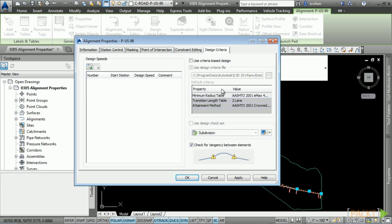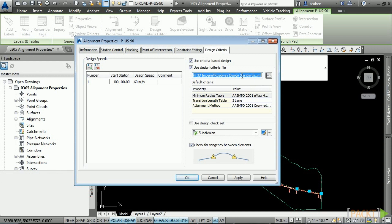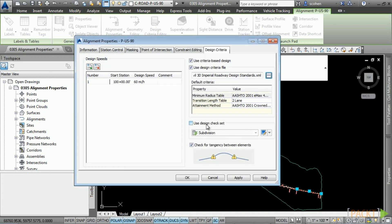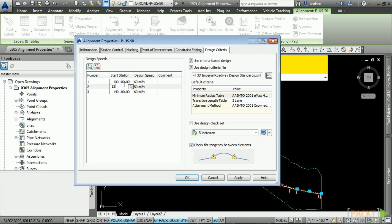The Point of Intersection tab is where you define how the alignment changes individual curves when selected. The Constraint Editing tab is where you define how constraints control alignment editing. The Design Criteria tab is where you define any design criteria your project requires. Toggle on Use Criteria Based Design and add design speeds. You can define a design criteria file — clicking Browse lets you navigate to any file, which can come from agencies, municipalities, or ones you create yourself. You also have the option to use design check sets. Civil 3D will check for tangency between elements and display a triangle if criteria is not met.